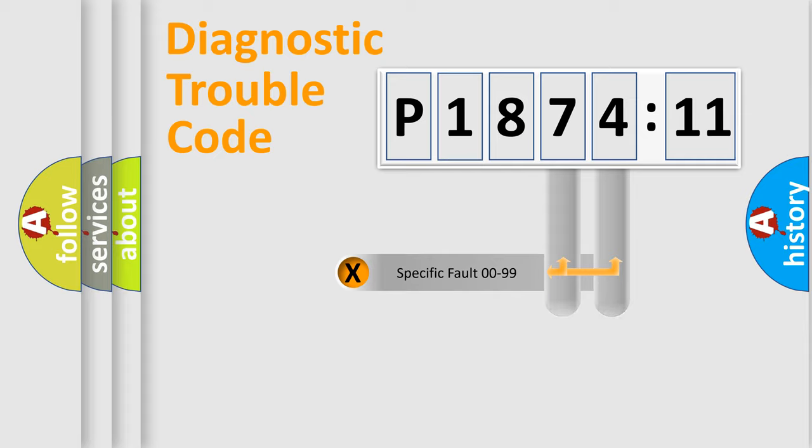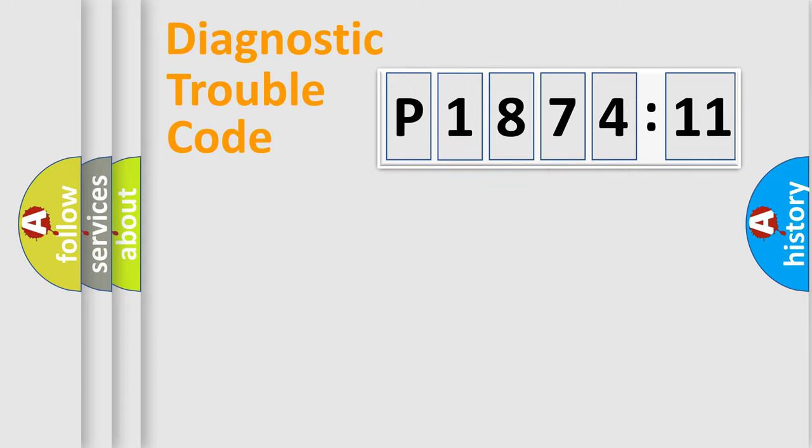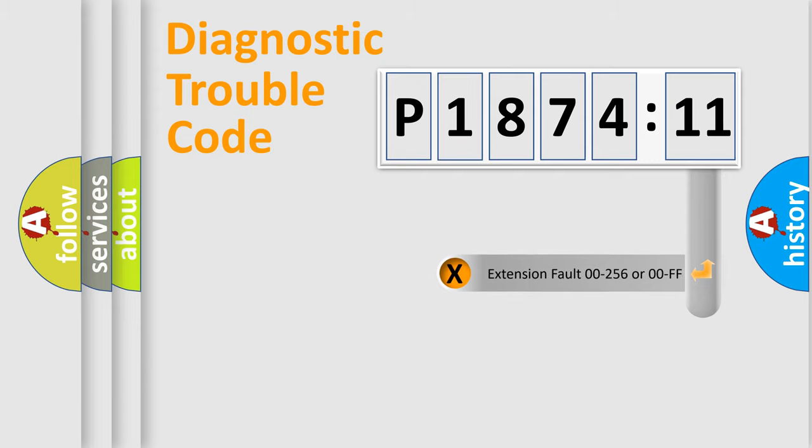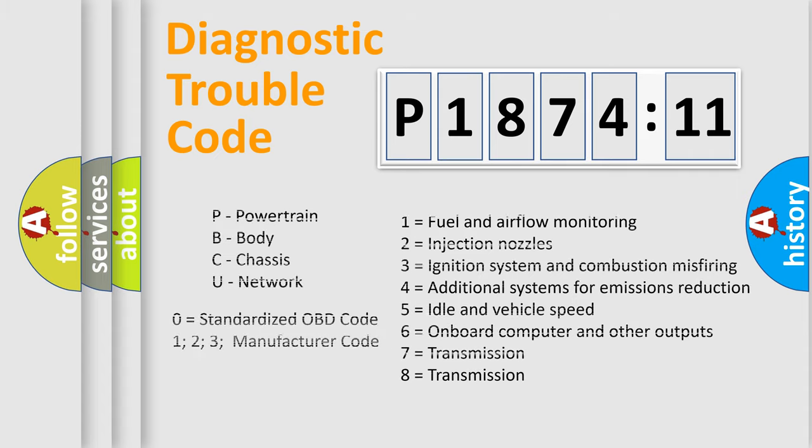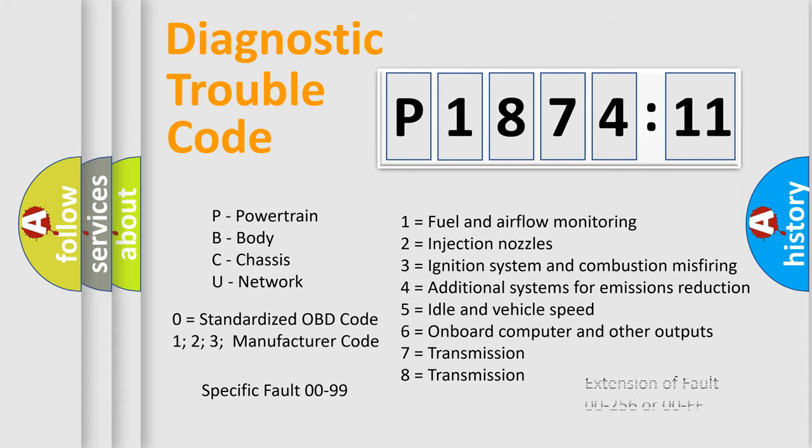Only the last two characters define the specific fault of the group. The add-on to the error code serves to specify the status in more detail. For example, short to the ground. Let's not forget that such a division is valid only if the second character code is expressed by the number zero.